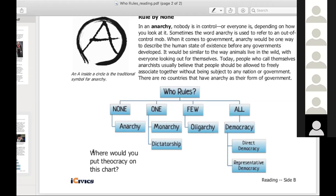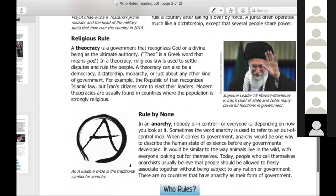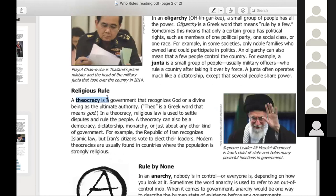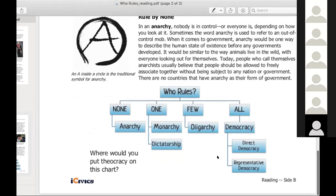There is a question here: where would you put theocracy on this? Again, theocracy is when you have religious rule. Riley, I see your hand up. It would be in the few section, with oligarchy. Yeah, you would put it right here because it's like a religious oligarchy. You would have like a council of bishops, or a council of religious scholars, or a council of preachers, or whatever, that would be running the country.